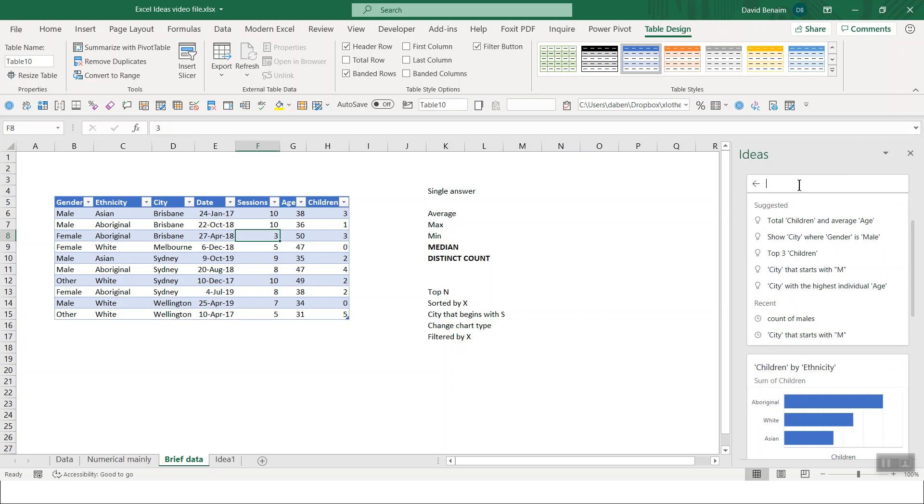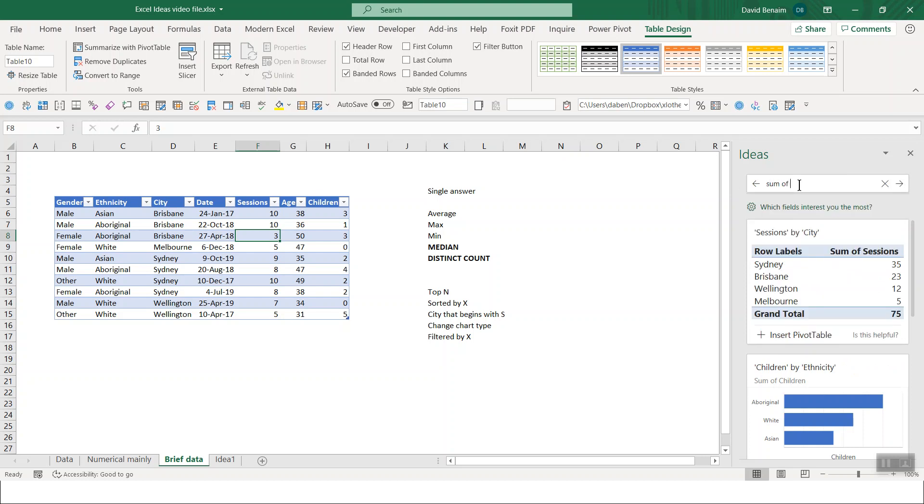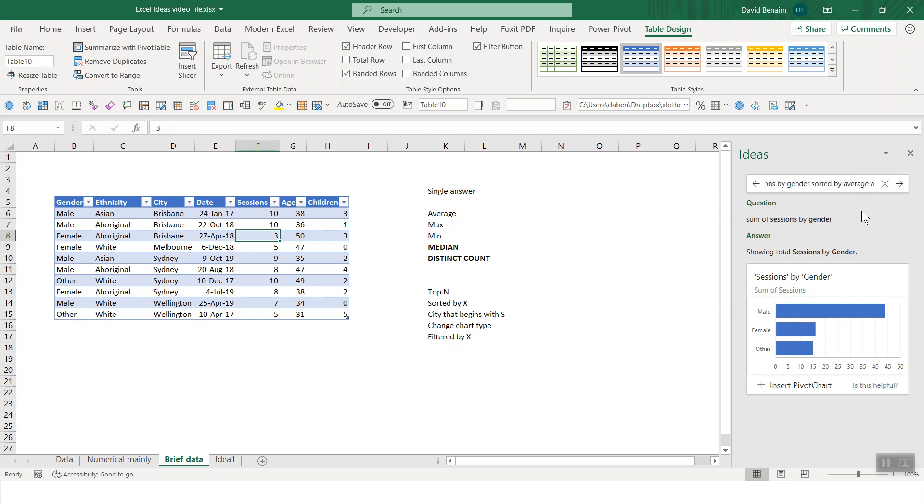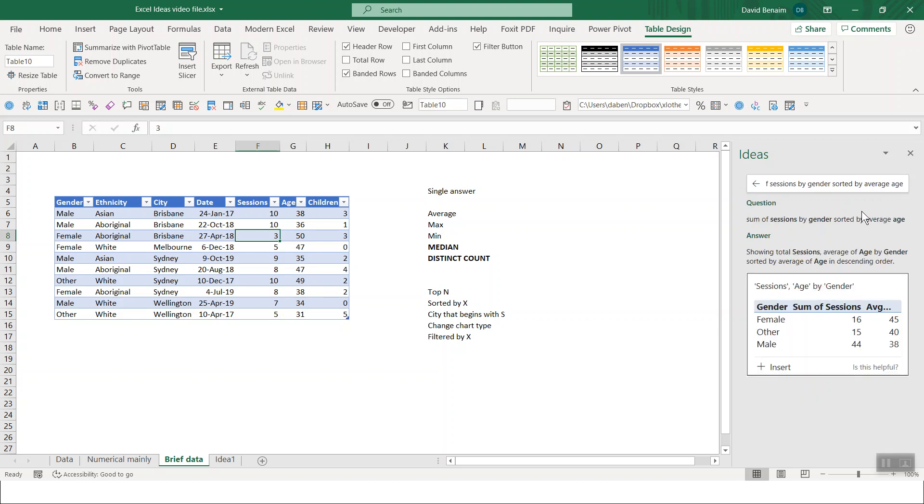Let's go back and let's see what else we have. So let's also look at, for example, sum of sessions by gender. There we go. And it will show it to you like this. And you could say, for example, sorted by average age. Like that. And then it just gives you this table with both.